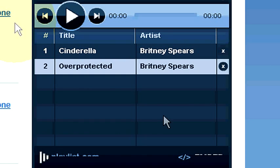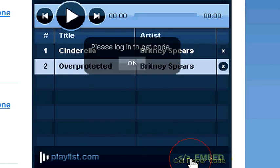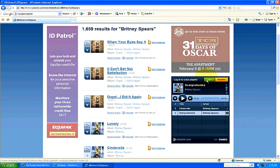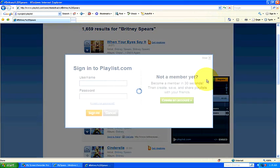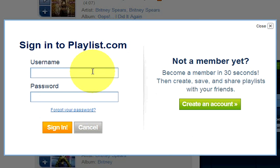On the bottom right, it says embed and get player code, so click on that. You will need to log in to get your code, and you will have to become a member in order to download and copy and paste the playlist.